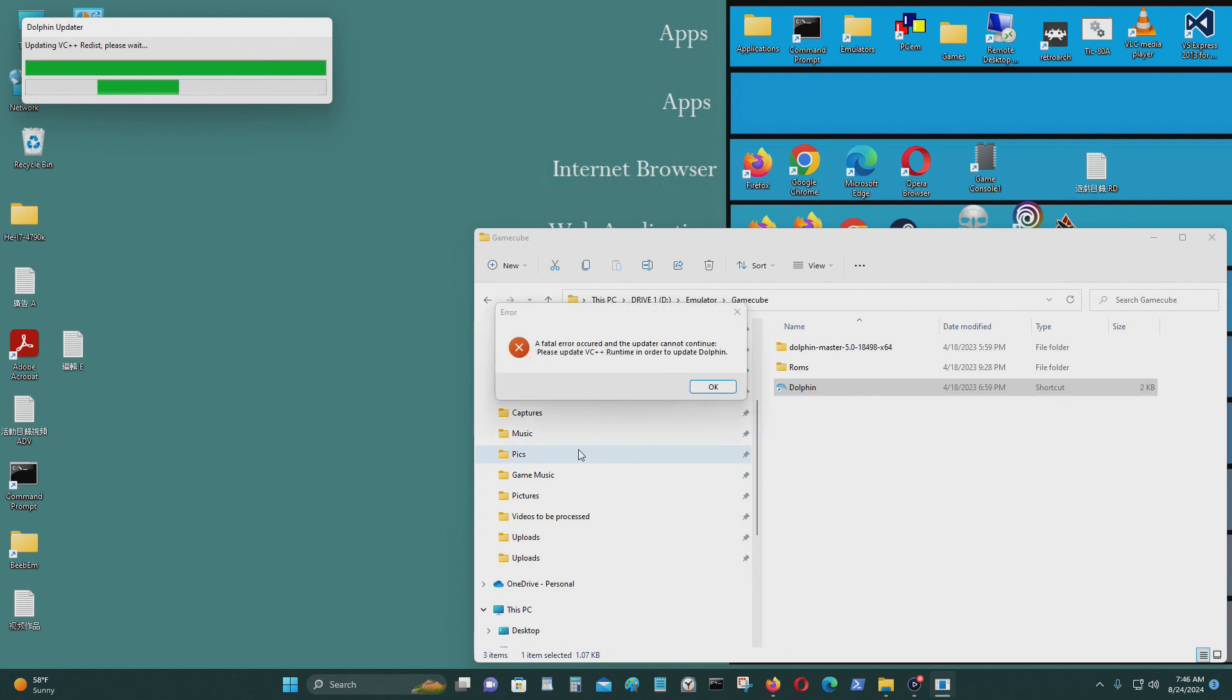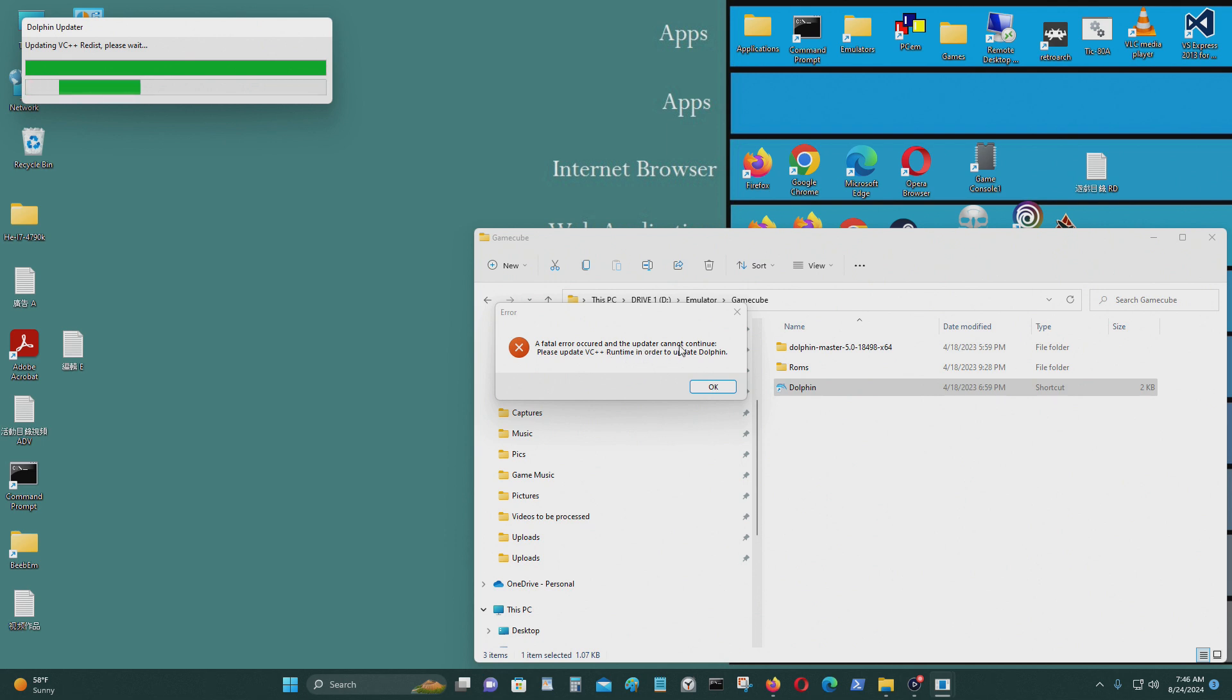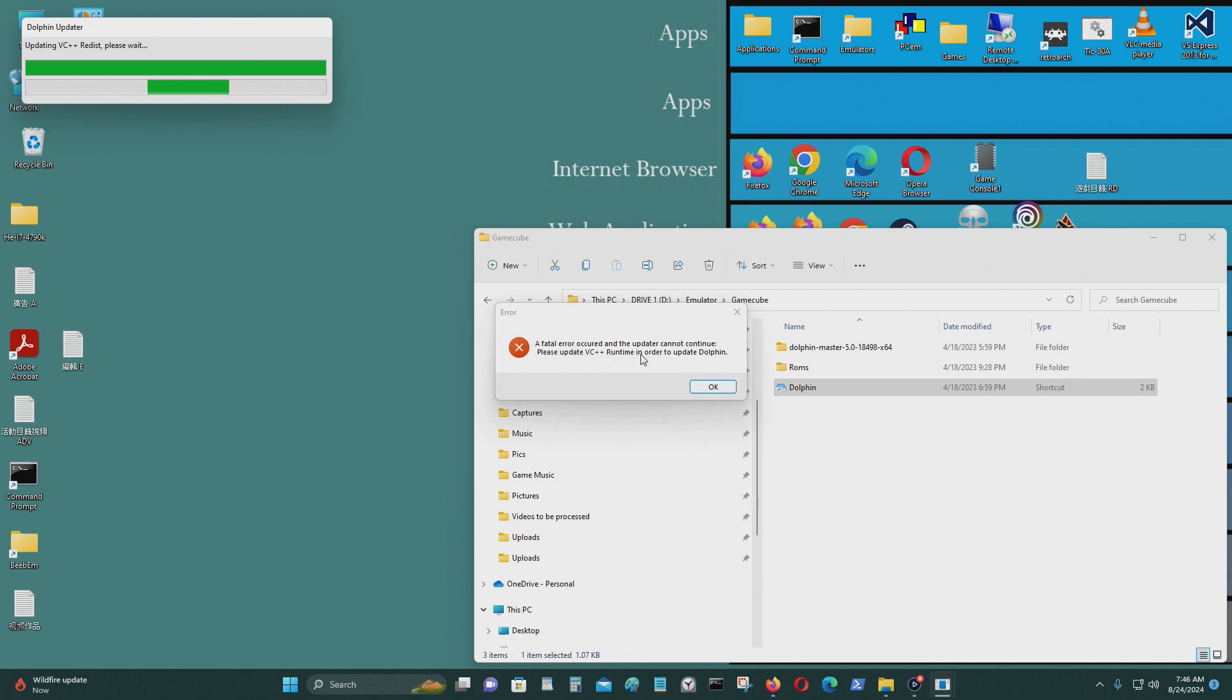Okay, you see this problem? It says Fatal Error occurred and the updater cannot continue. I think this is VC++ Runtime in order to update Dolphin.